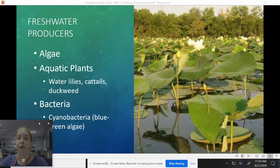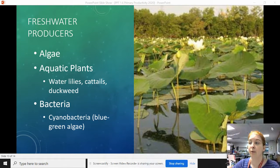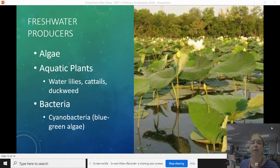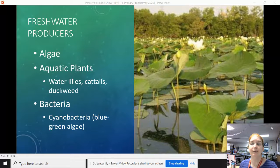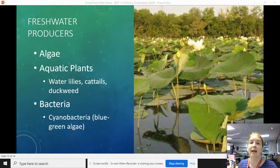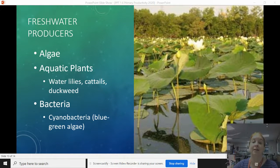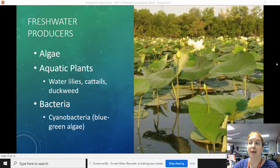Freshwater producers include things like algae, aquatic plants, water lilies, cattails, duckweed, and once again, bacteria — specifically cyanobacteria. Cyanobacteria can occur in both fresh and saltwater.